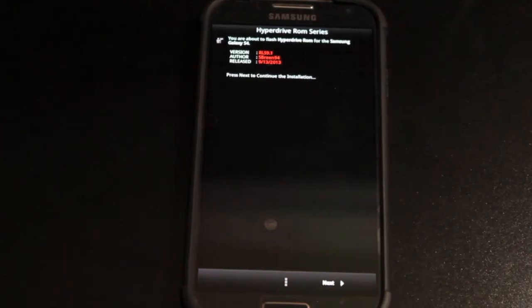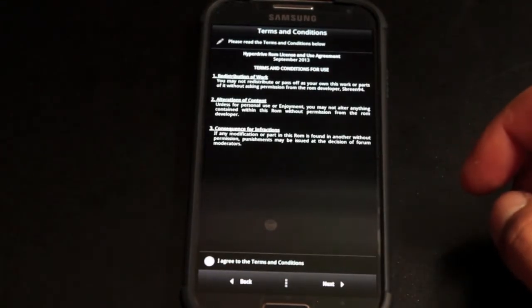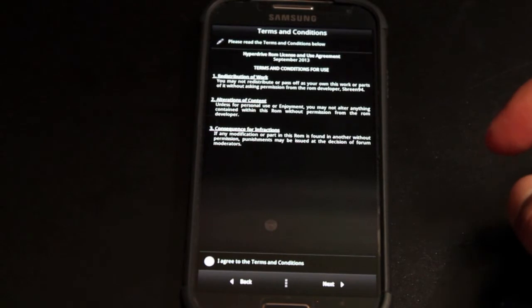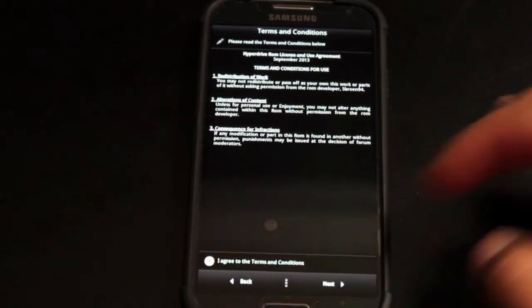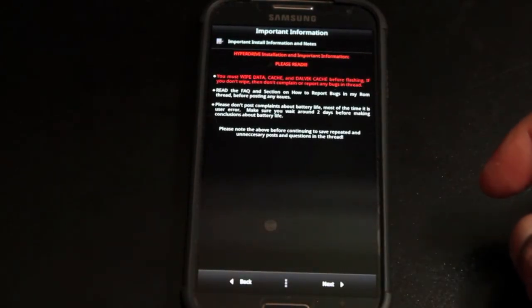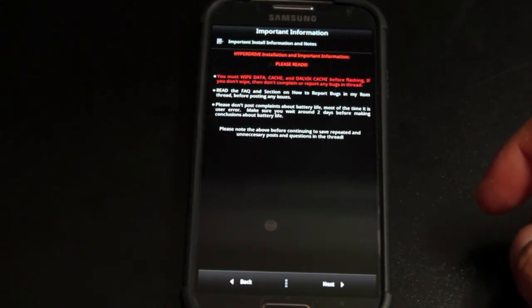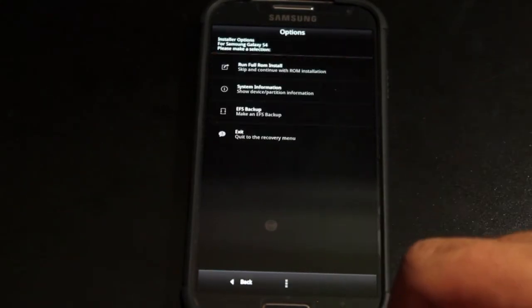The first screen we'll just select next. This is the terms and conditions. You'll need to agree to those and then select next. This is just warning you that you must wipe data, cache, and Dalvik cache before flashing the ROM. We'll select next.